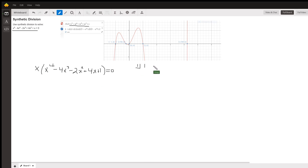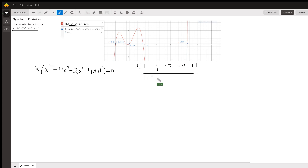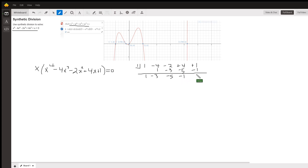So let's try 1 using synthetic division. We've got a 1, a minus 4, a minus 2, a plus 4, and a plus 1 as the coefficients in descending order of that polynomial. We bring down the leading coefficient, and then we multiply and add, multiply and add, multiply and add, multiply and add.